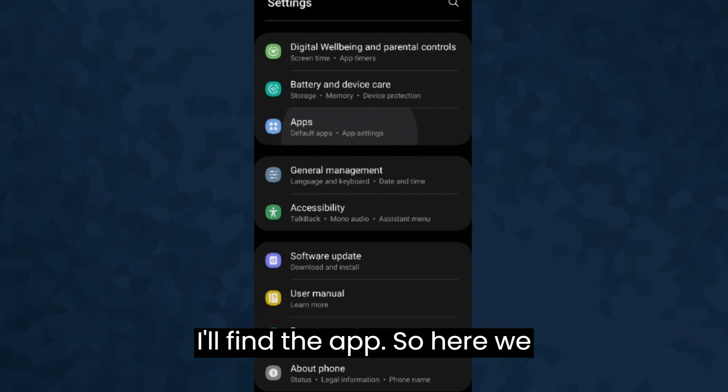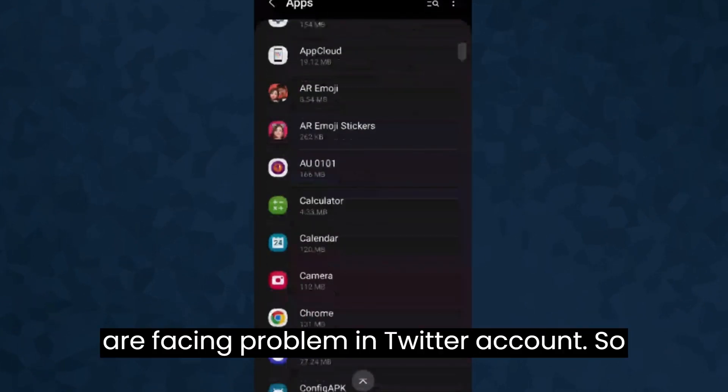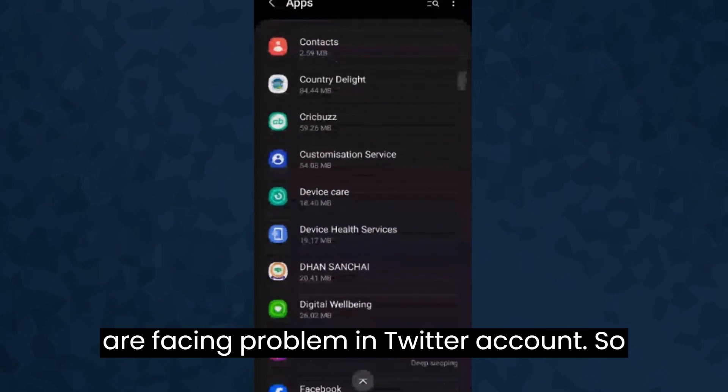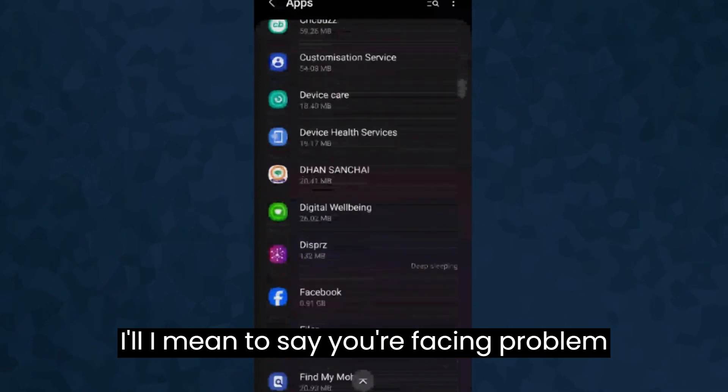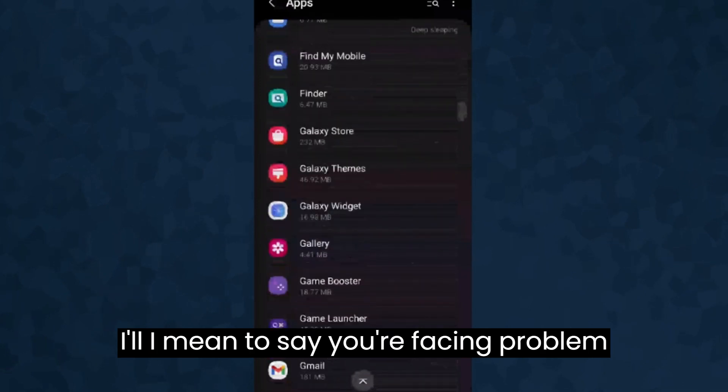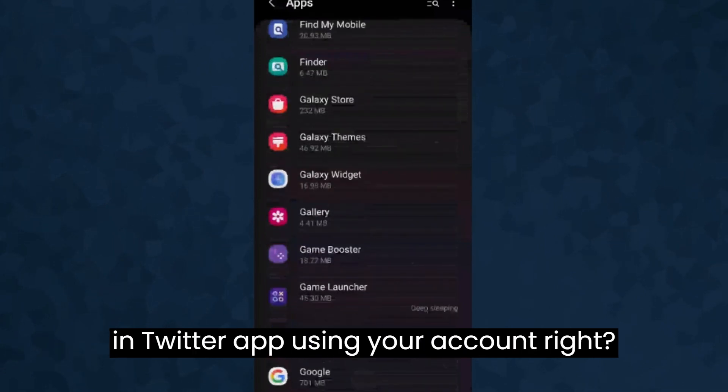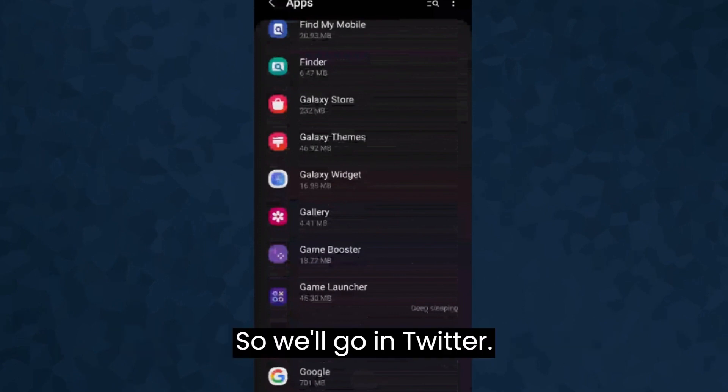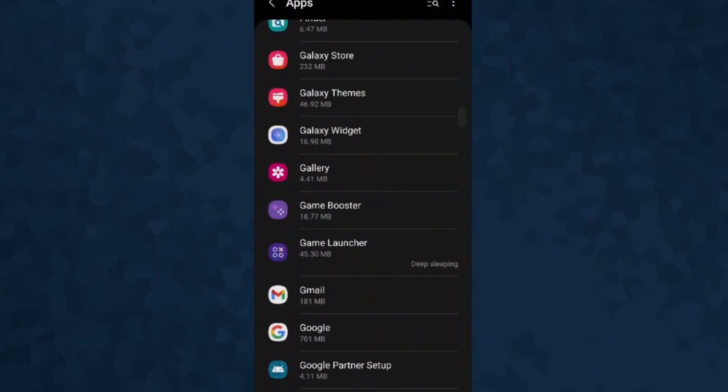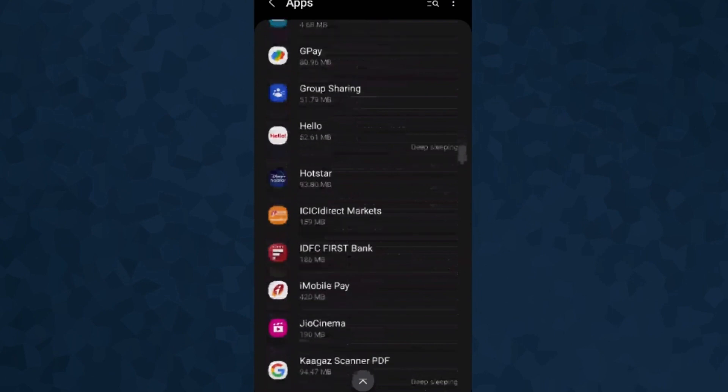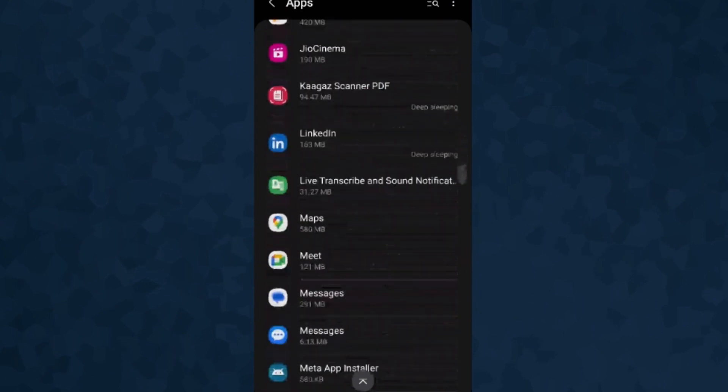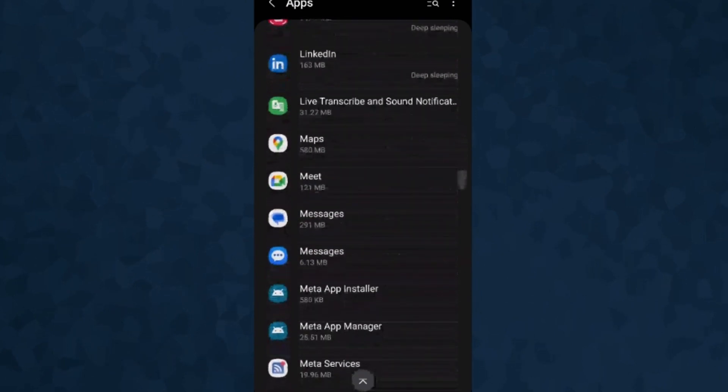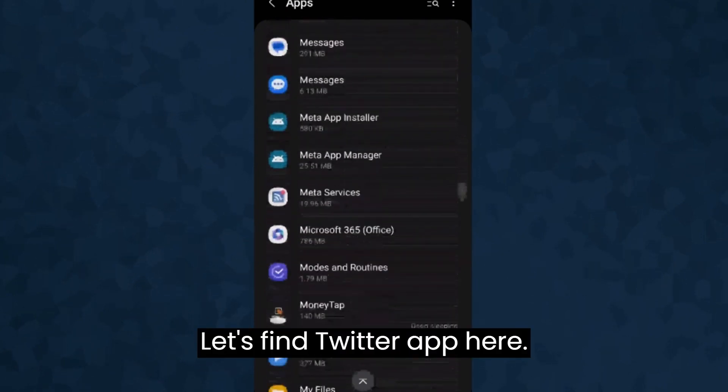I'll find the app. So here we are facing a problem in Twitter account. I mean to say you're facing a problem in Twitter app using your account, right? So we'll go into Twitter. Let's find Twitter app here.